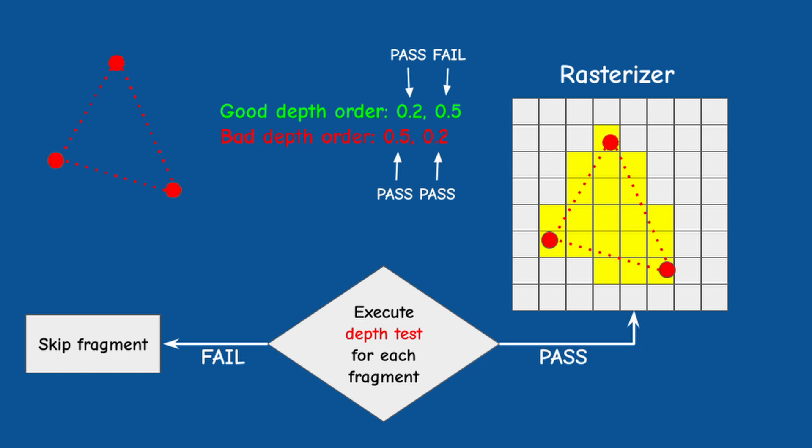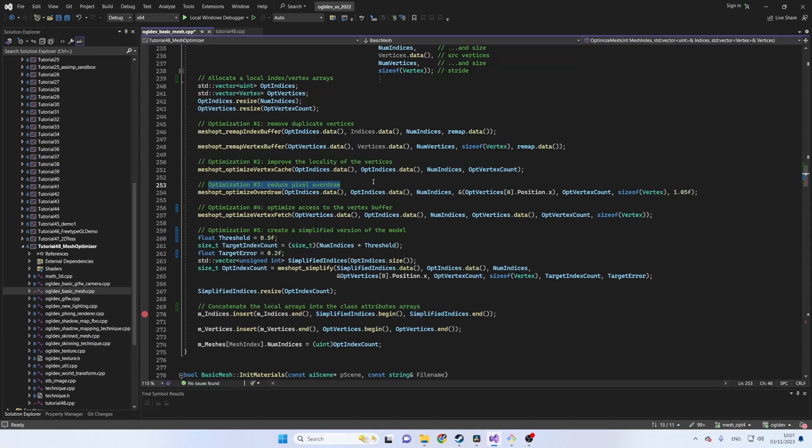This optimization obviously depends on the view vector which is dynamic but MeshOptimizer is capable of reordering the triangles to reduce the overdraw from all directions. It's recommended to perform this optimization after the vertex cache optimization.